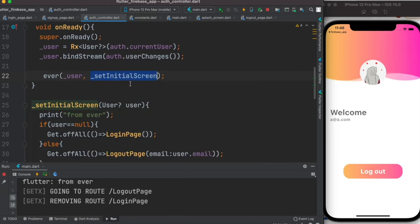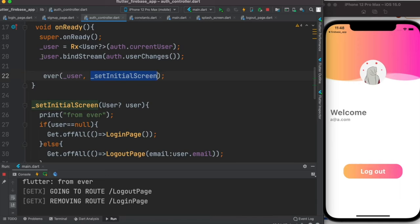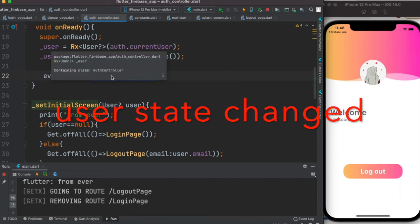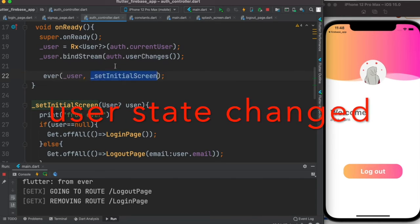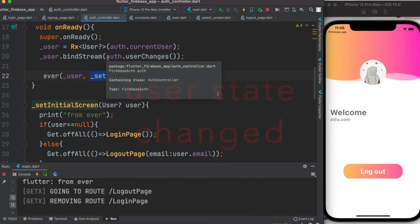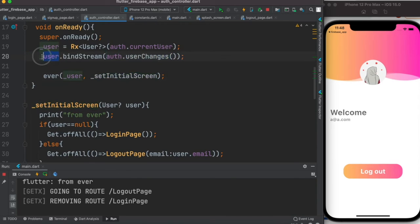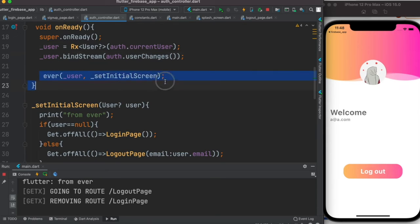Once we log in, this user has been modified because now this has to do with this auth changes. So somehow the internal property of this has been changed, so the ever function gets triggered, and then it directs it to logout page which is this one.